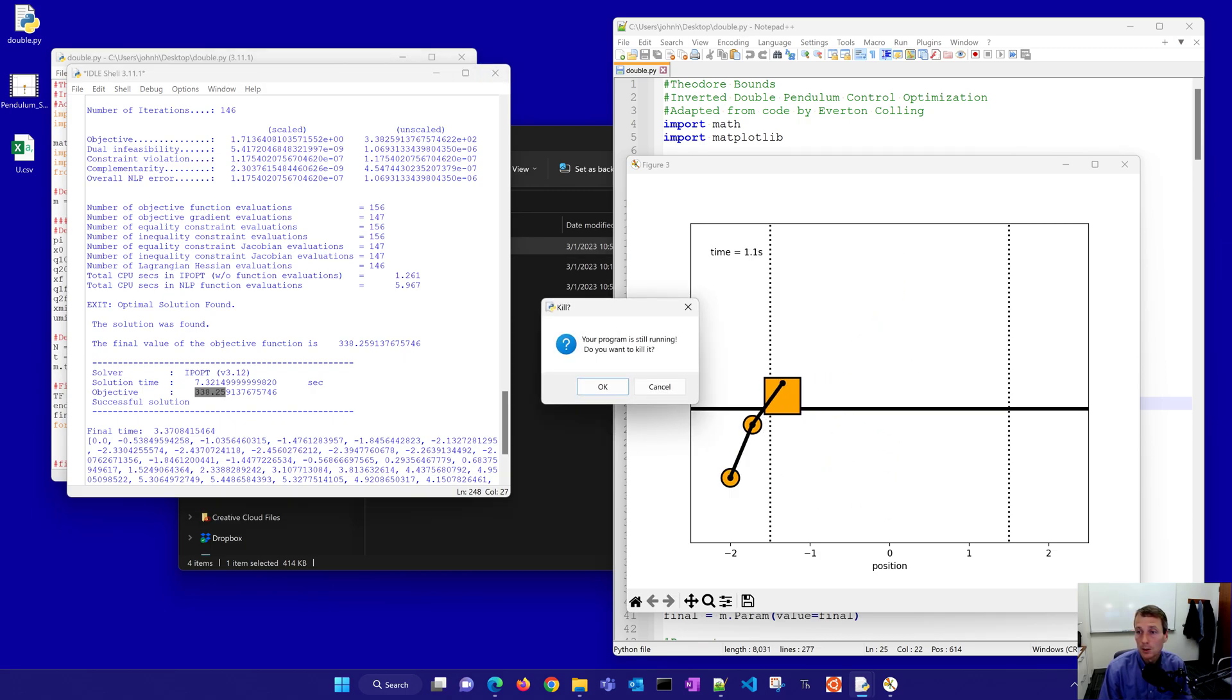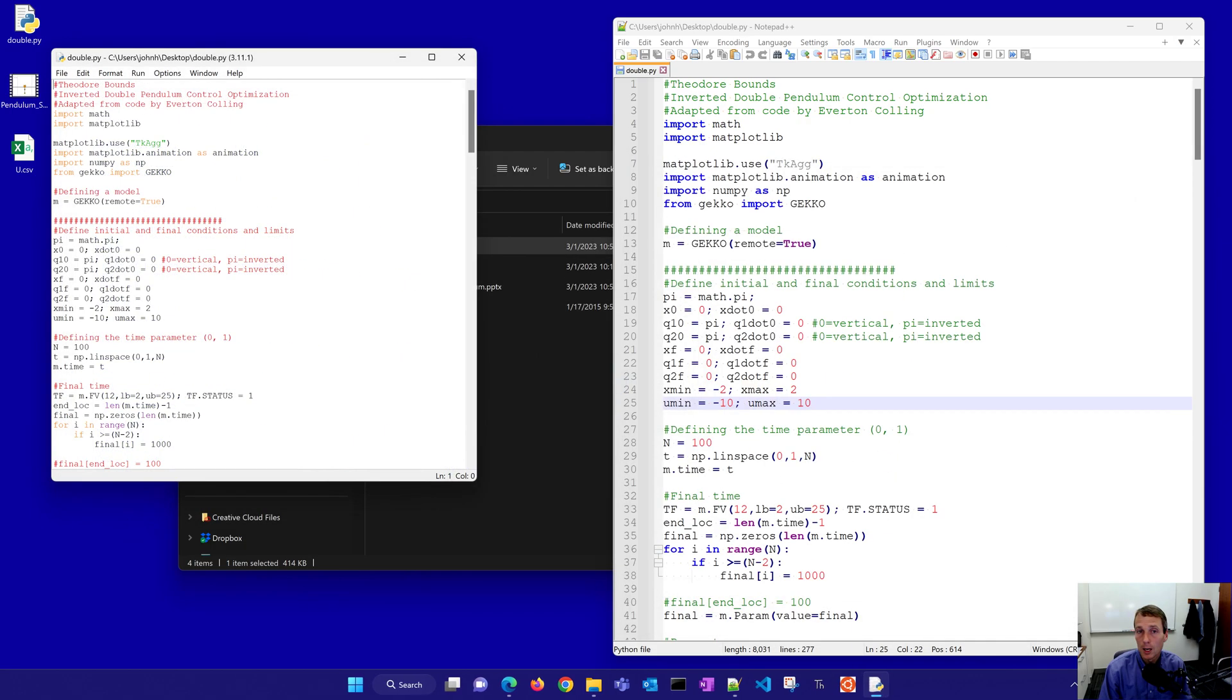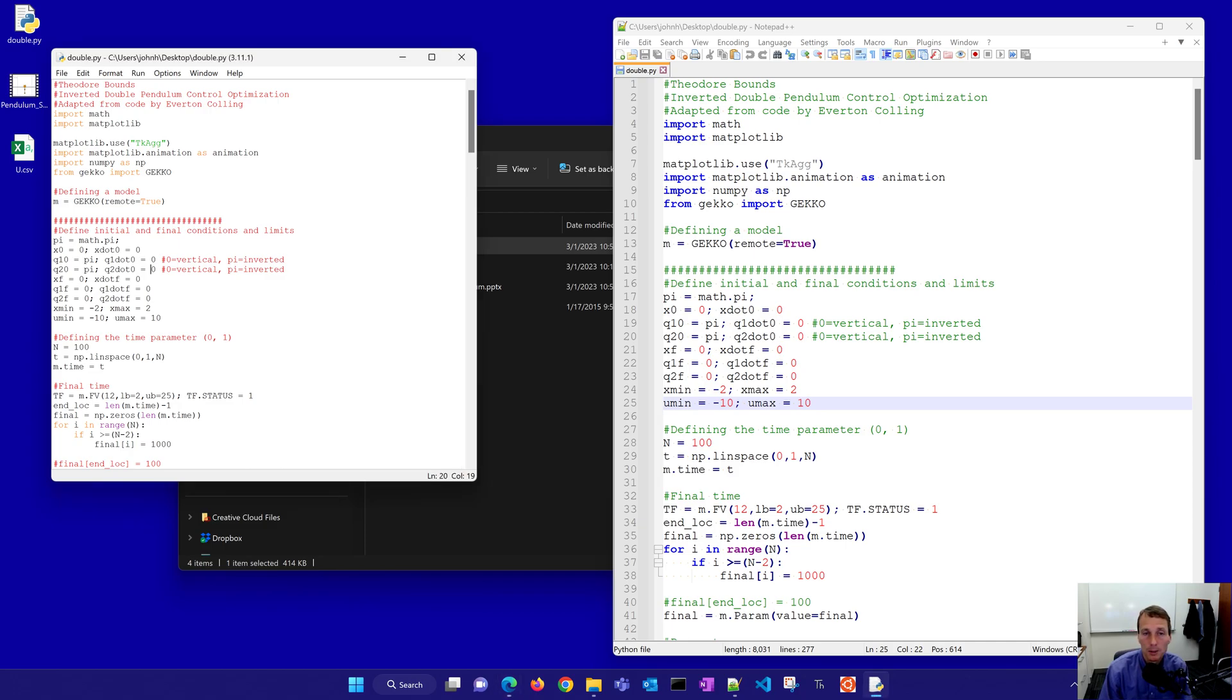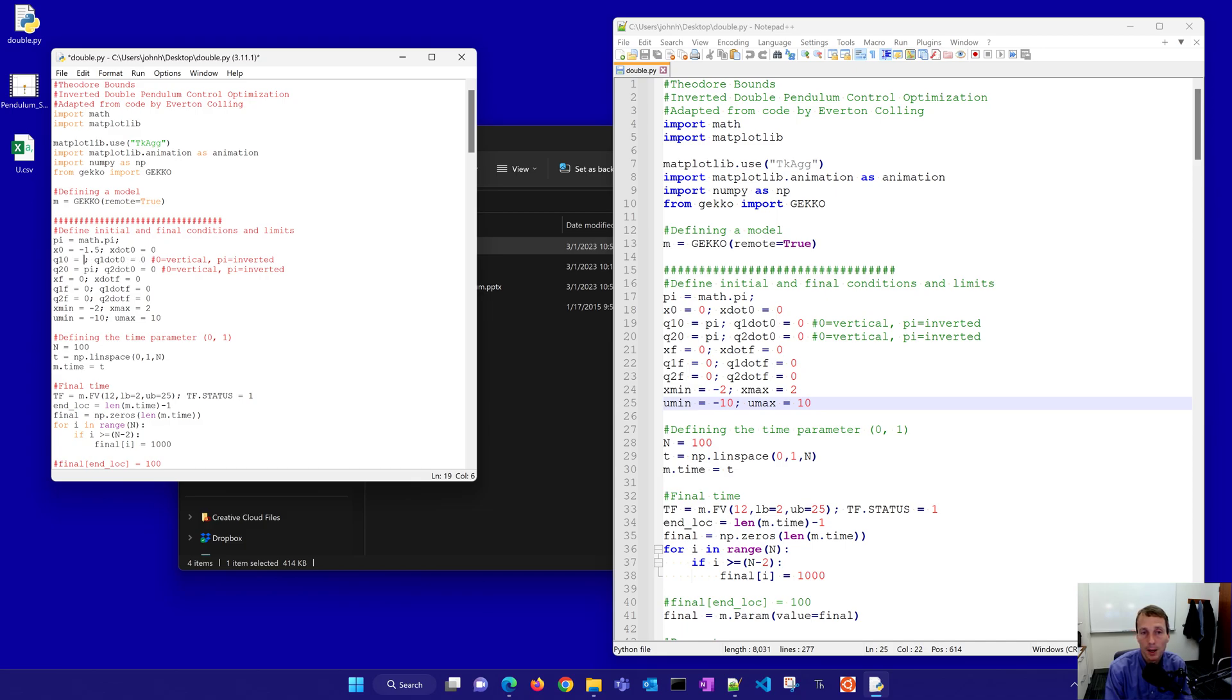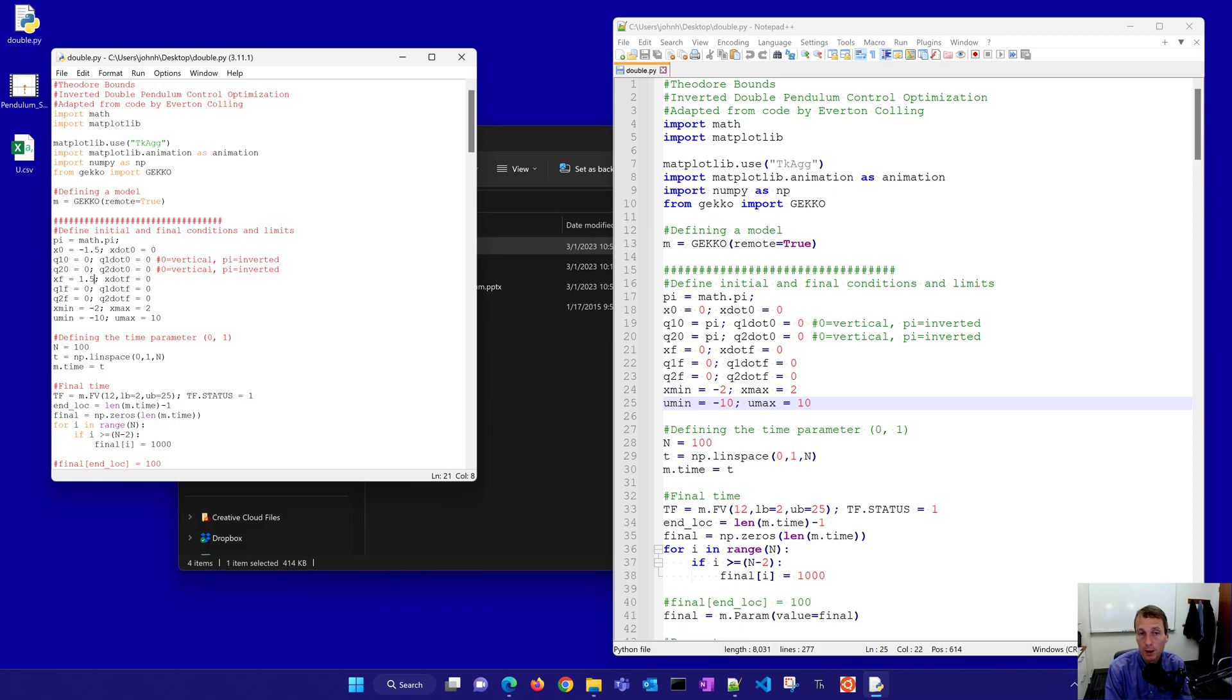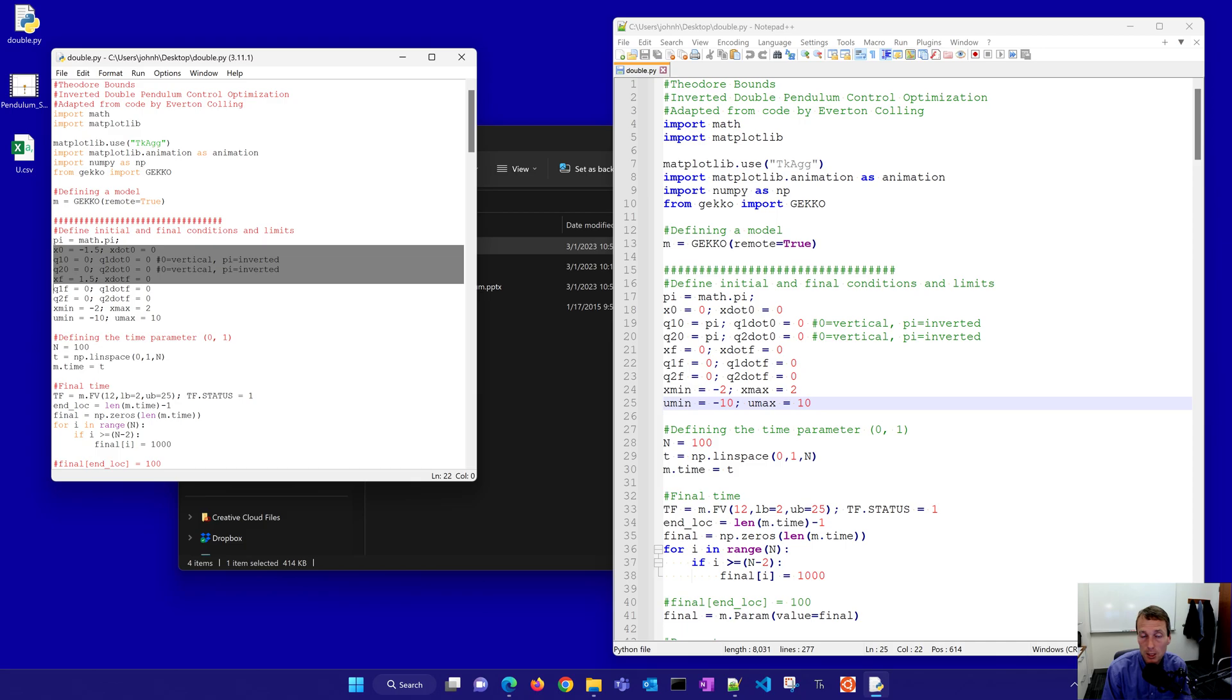Let me go and just stop this program and then what we want to do is now instead of swinging up we want to do a horizontal shift over. To do that we're just going to come in here to the code and change this to start at negative 1.5 and then instead of at pi we'll start at zero. So we're going to start in the upright position instead and then we want to make it to 1.5. So those are the only four lines that you needed to change to change the scenario for this.